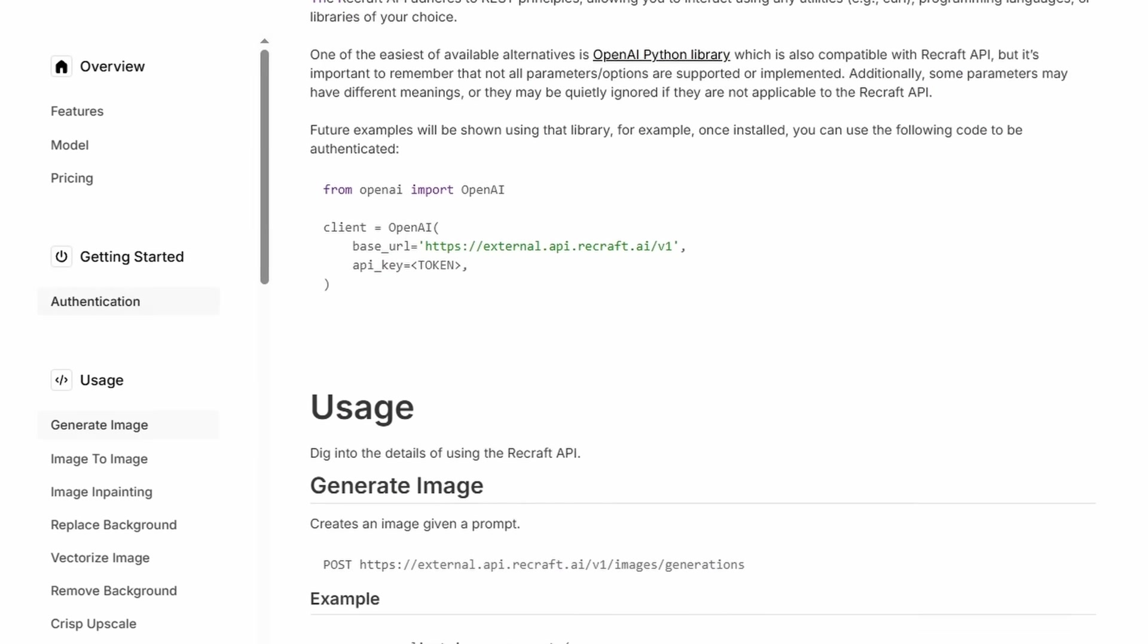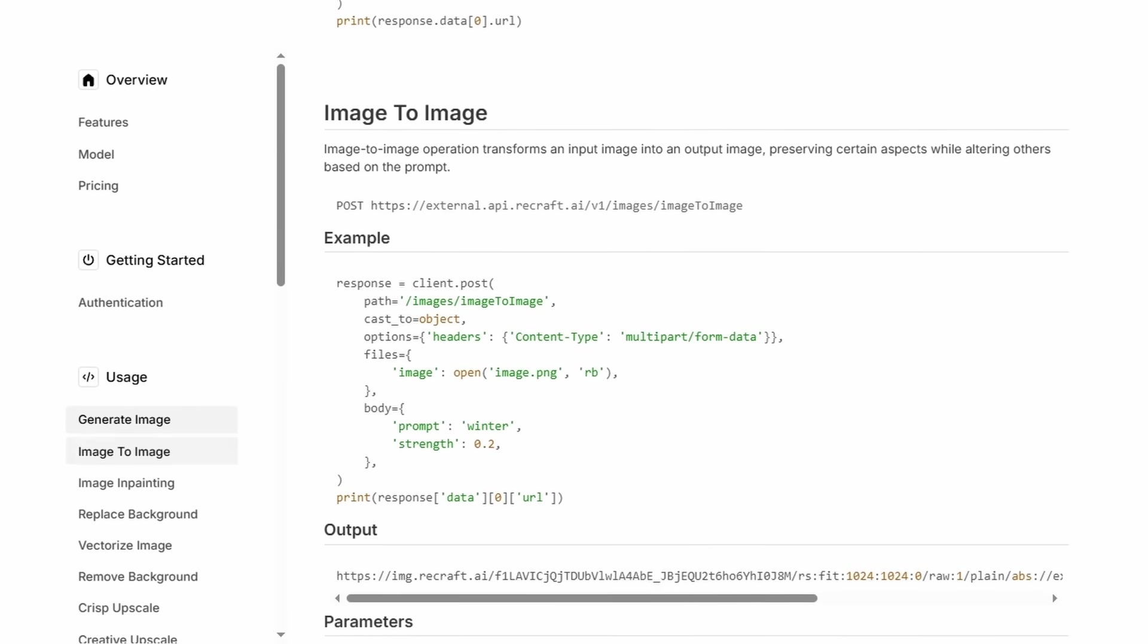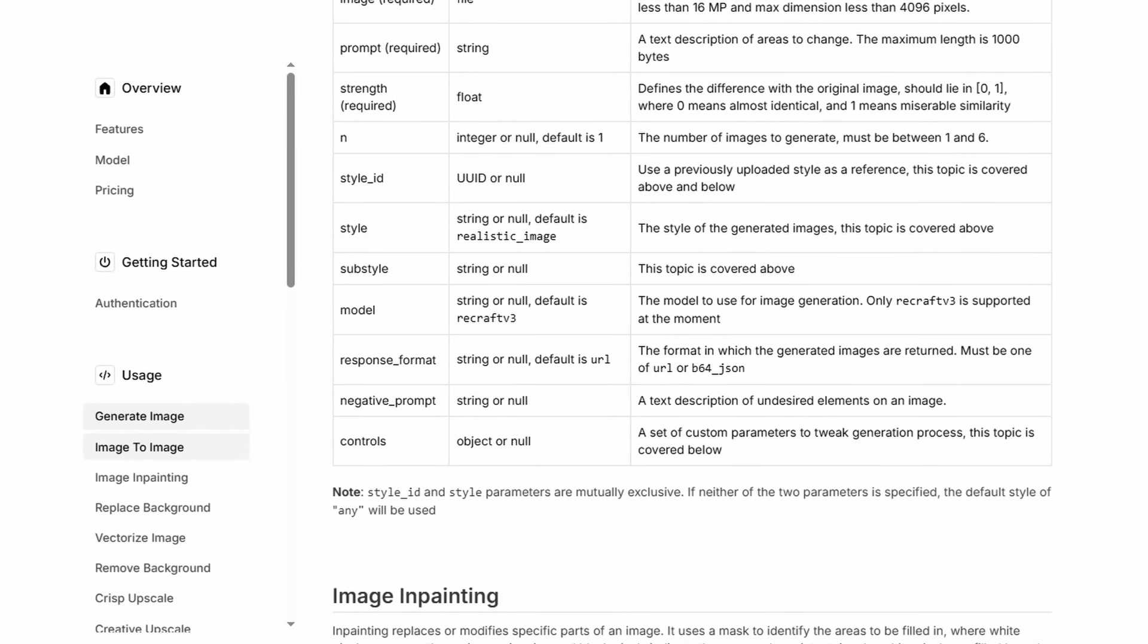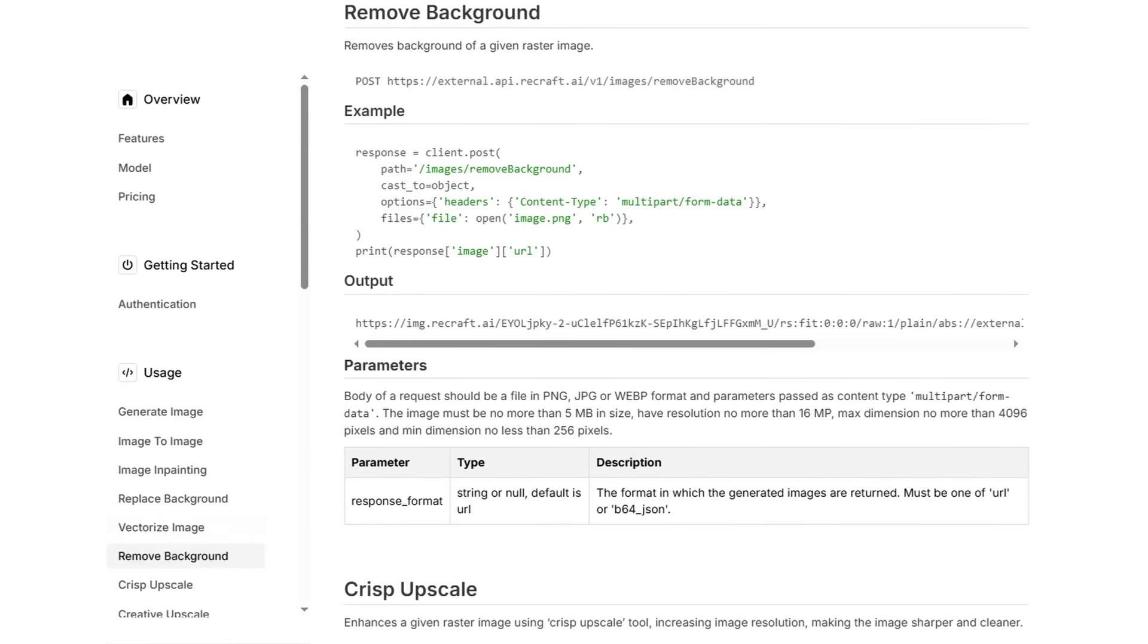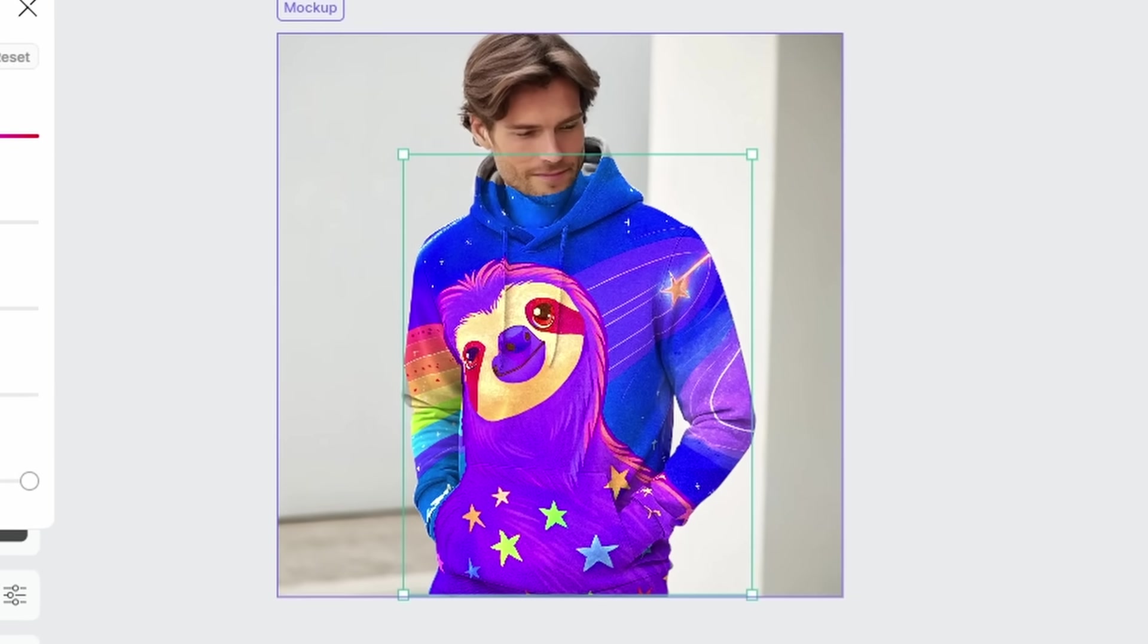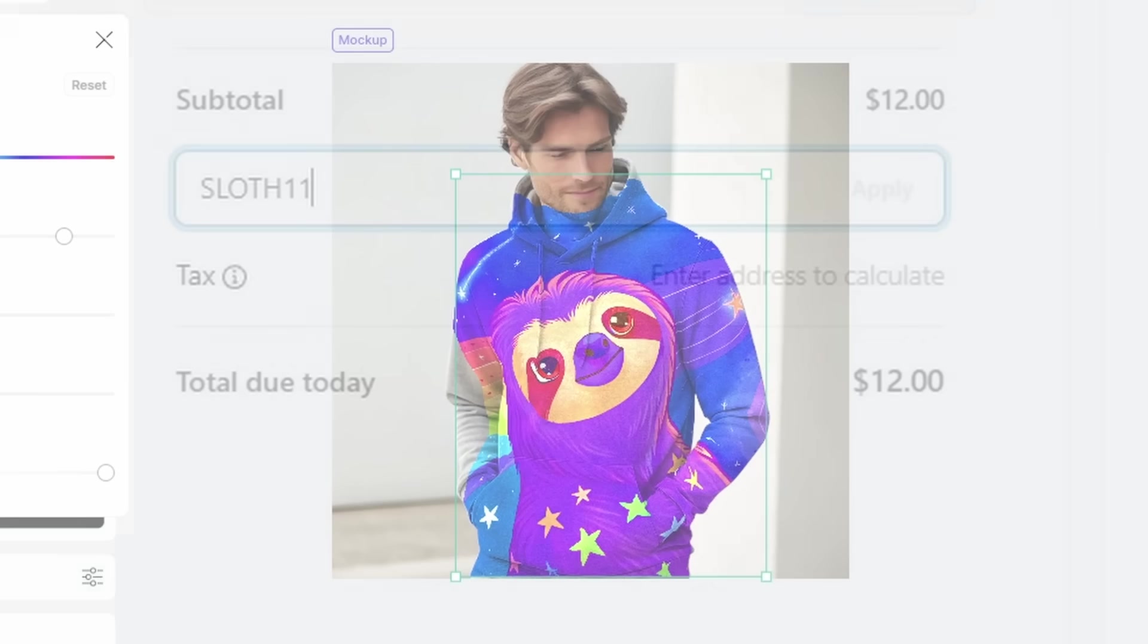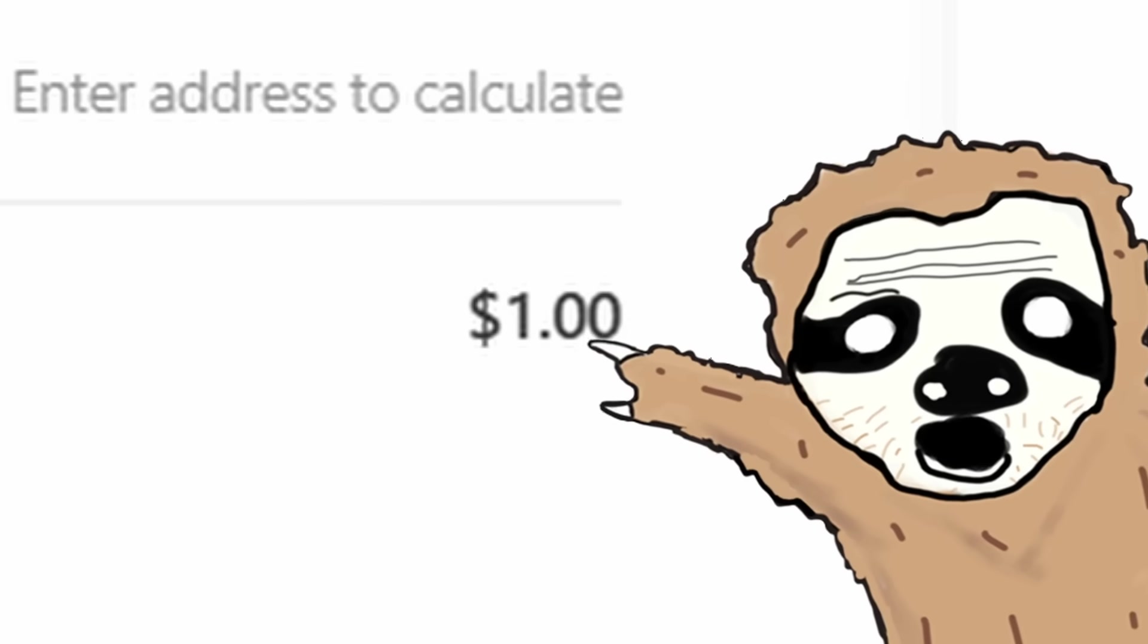since you're a programmer, Recraft has an API that you can use to generate visuals for whatever projects you have in mind. Recraft doesn't make design easier. It makes it more scalable, more consistent, and way more fun to explore creatively without sacrificing quality. So if you want to try it out, you can use my promo code SLOTH11 for $11 off any paid plan, or you can click the link in the description. Anyways, back to tools.